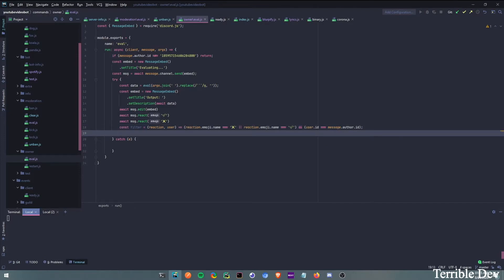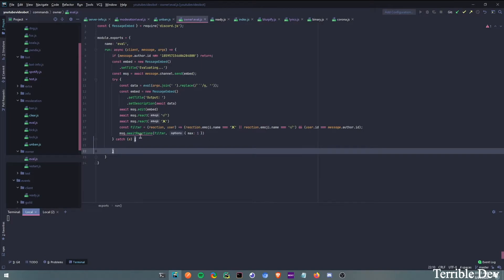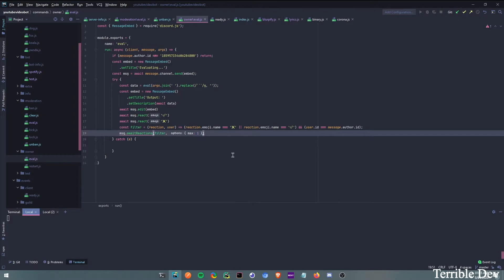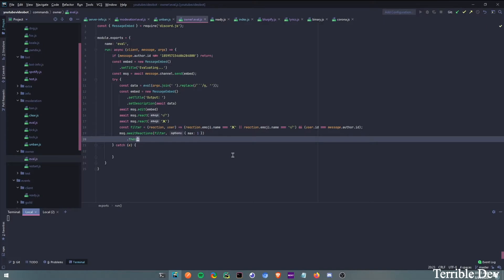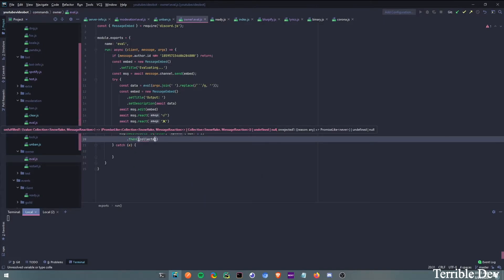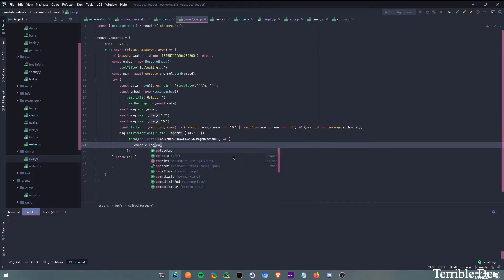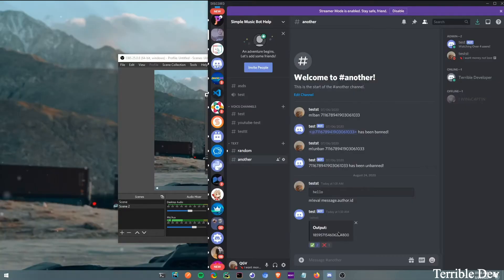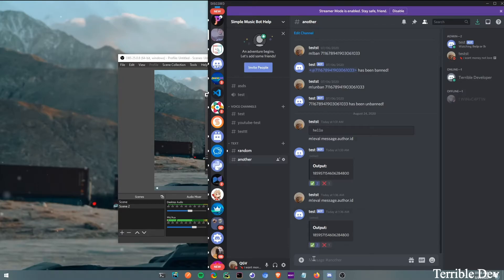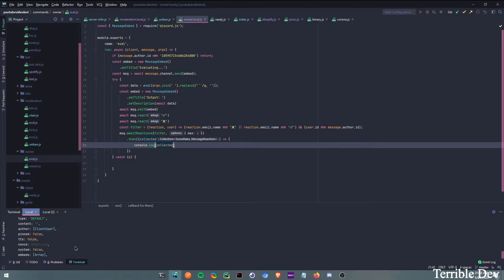Put a semicolon here. Then we await message.awaitReactions with filter, and max: 1 — so we're waiting for just one reaction. Then we do .then with collected as an arrow function. If we console.log collected, it returns a collection map with all the data including the emoji name.